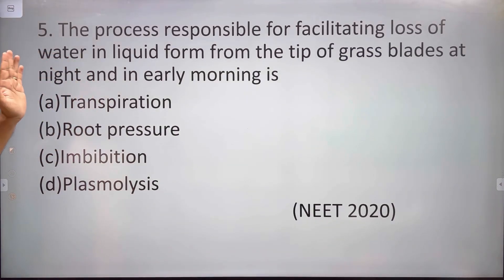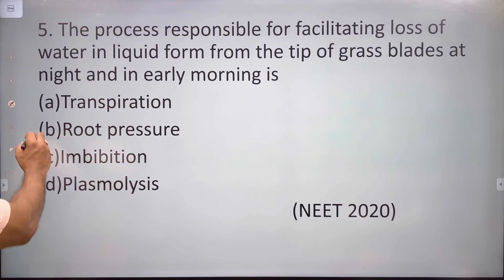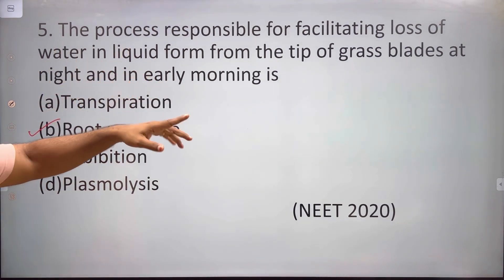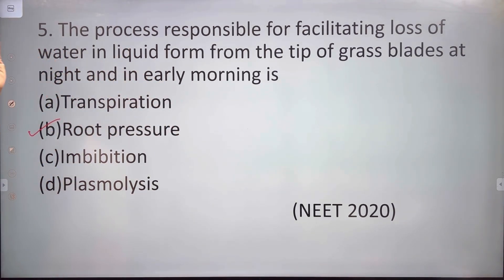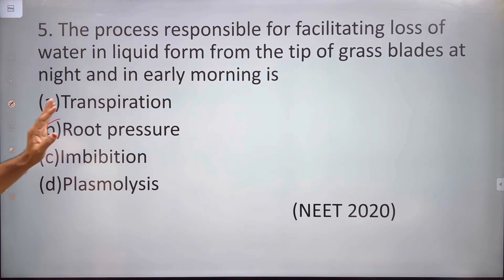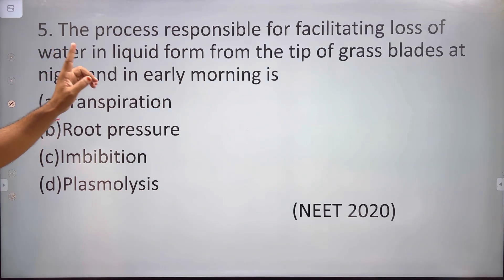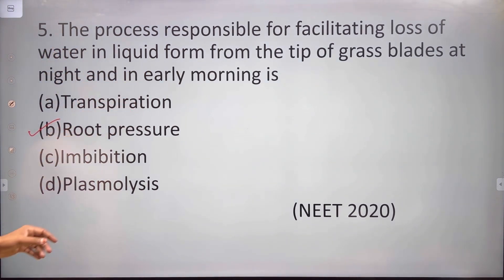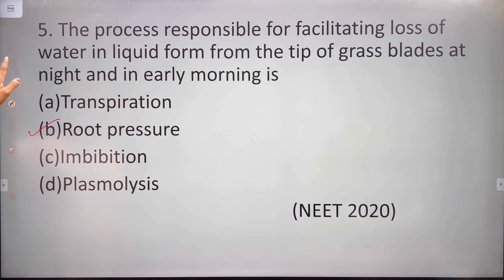Guttation is the loss of water in liquid form. The process responsible for facilitating loss of water in liquid form is root pressure. In grasses, water is lost through guttation because of root pressure.